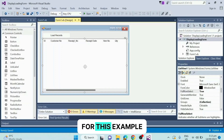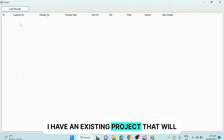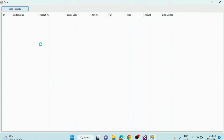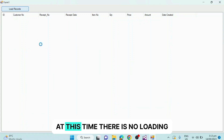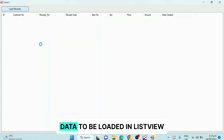For this example, I have an existing project that will retrieve 100,000 records of data from a database. At this time, there is no loading screen showing while waiting for the data to be loaded in list view.